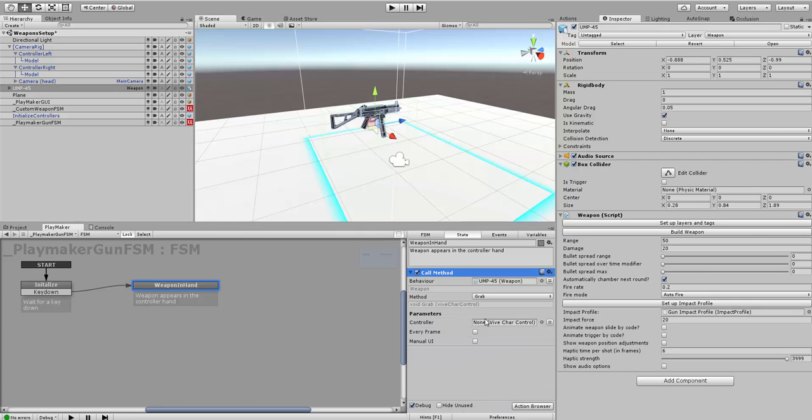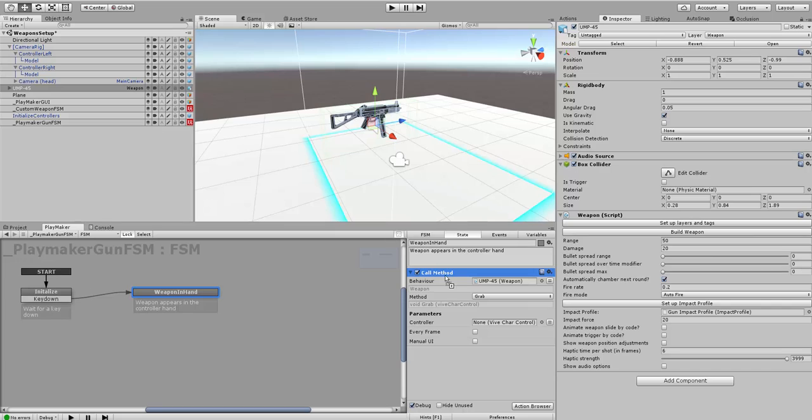Grab the weapon script and drag and drop it onto this state. What I want to do is choose to call a method, script control call method. The method we want to call is void grab. We're going to have to tell it which controller is going to grab this weapon. I'm going to drag the right controller into the parameters controller. That's all that we need to do.